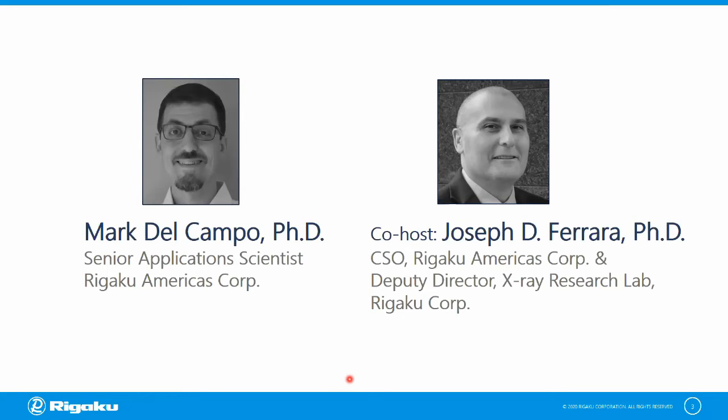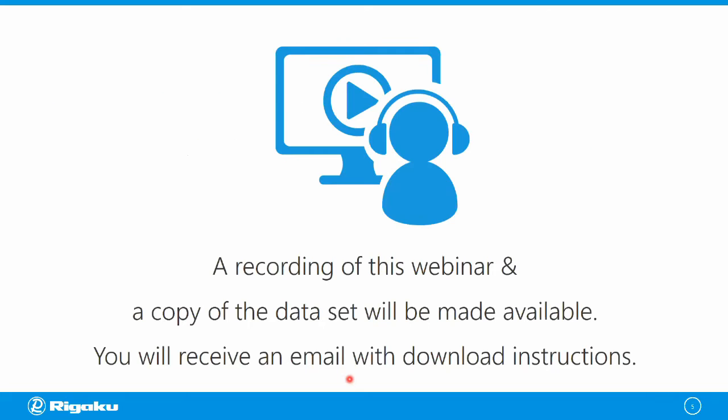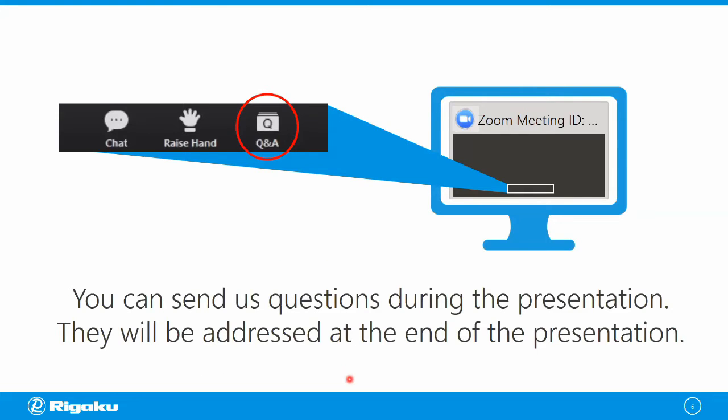Today we're going to go over data processing in SAXSLab. I'd like to thank some of my SAXS colleagues. Dr. Tom Hendrickson is a senior software engineer and the author of the SAXSLab software that I'll use today. And our SAXS product manager is Dr. Angela Criswell. This webinar is going to be recorded. A copy of the webinar and the data set are going to be made available to everyone in a few days. I welcome your questions. You can use the Q&A button to submit any questions, and I'll address them at the end of the webinar.